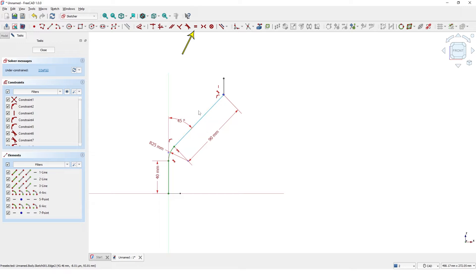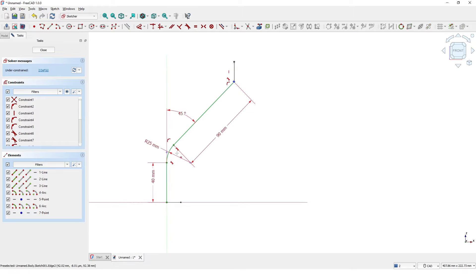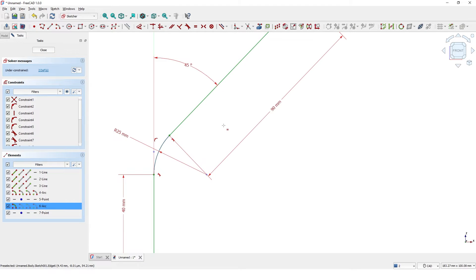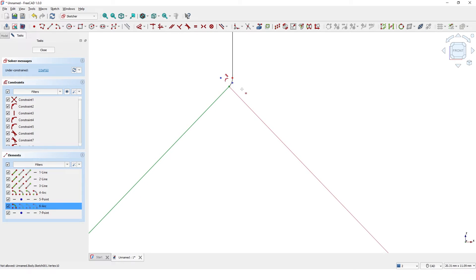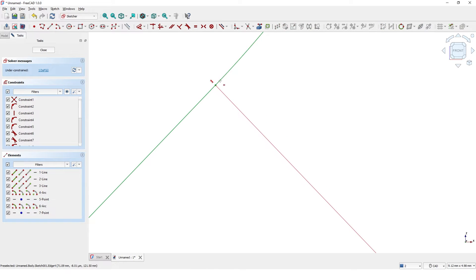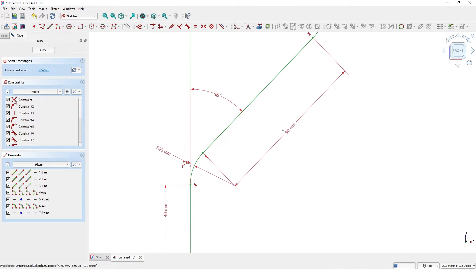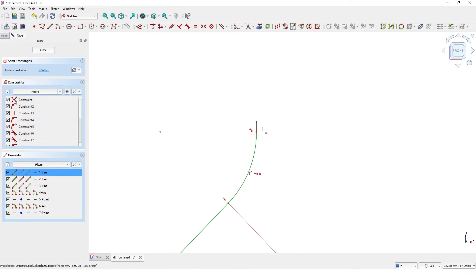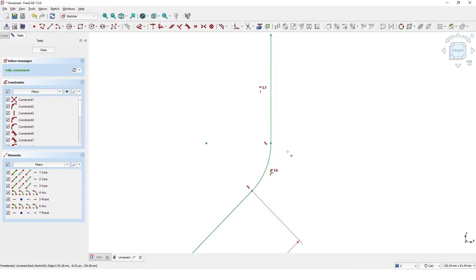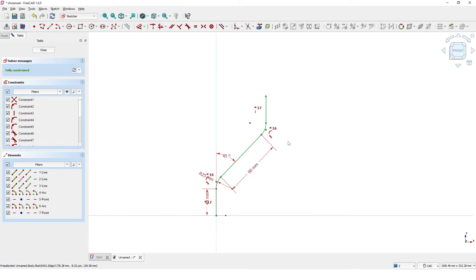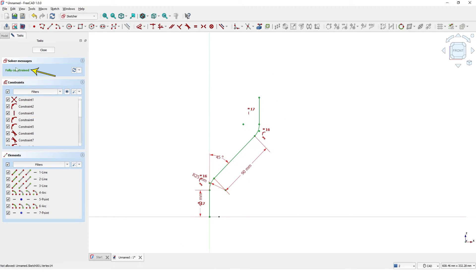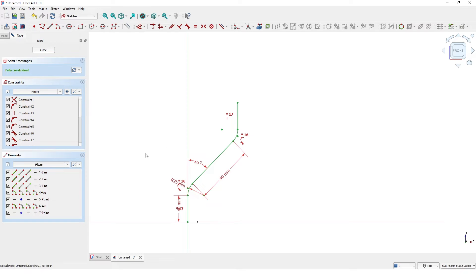I will add equal constraints for both radius, also the lines. Now the sketch is fully constrained.